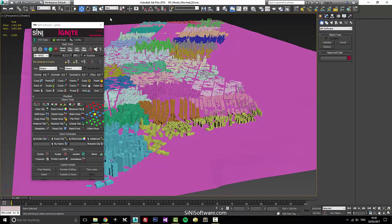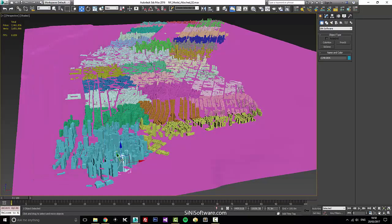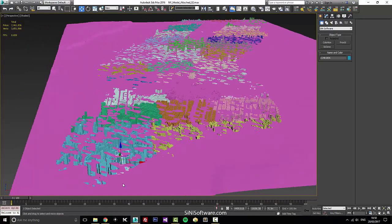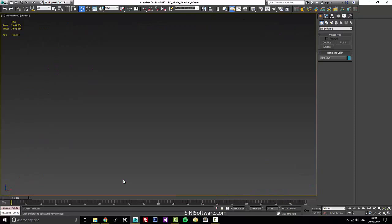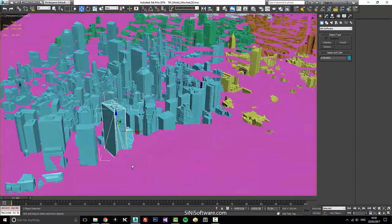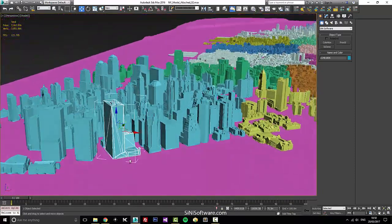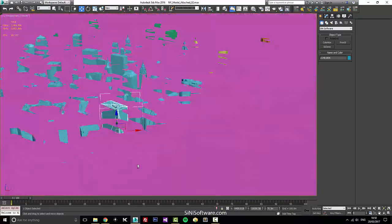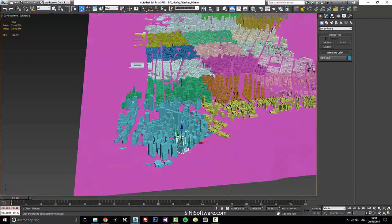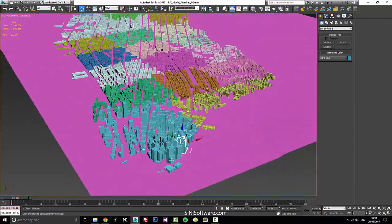I try and get rid of as much of that flickering stuff as I can. It's gonna still flicker a little bit because it's just the nature of Max and that geometry.